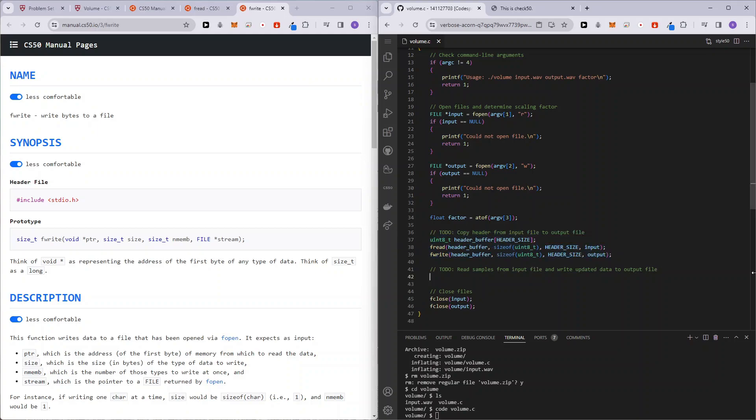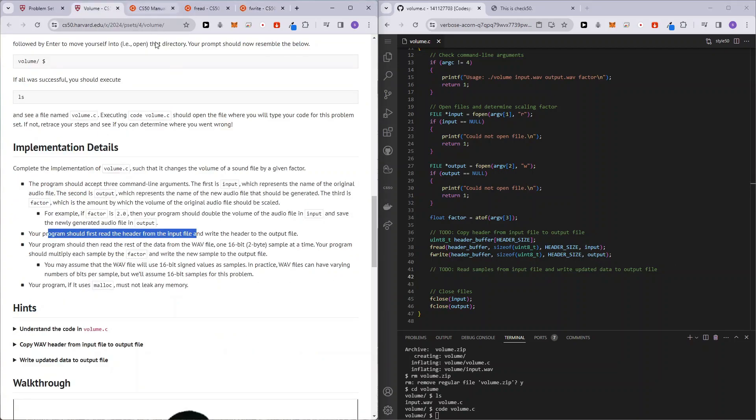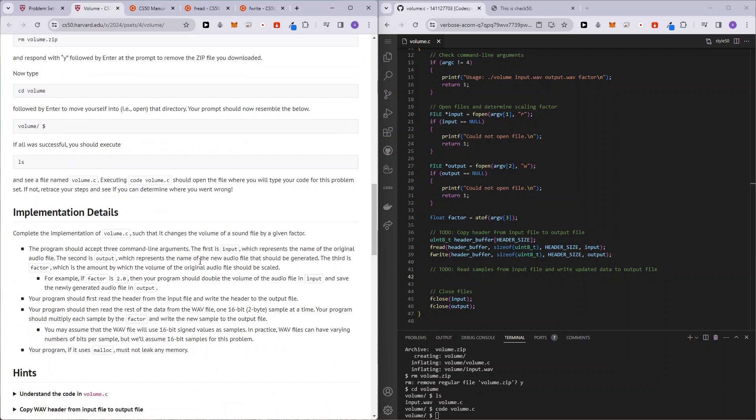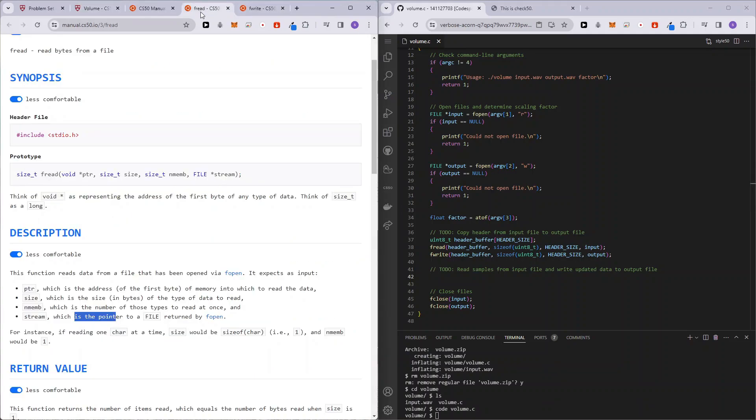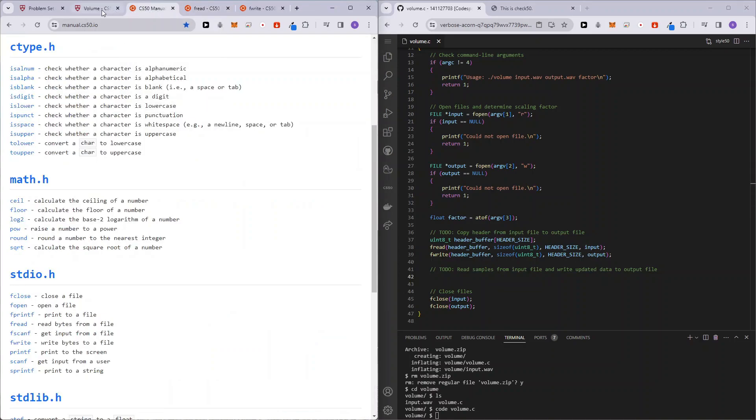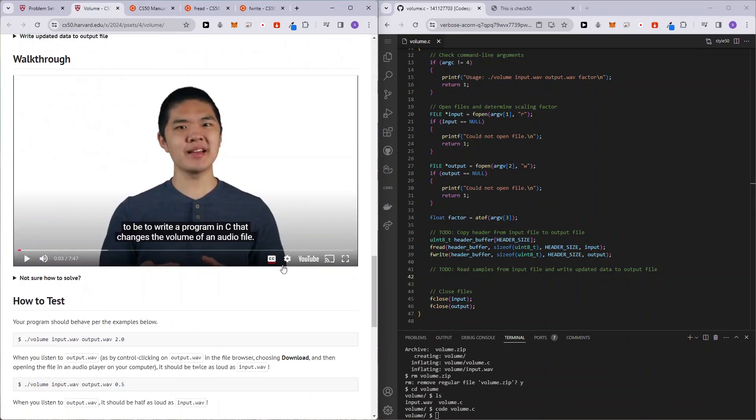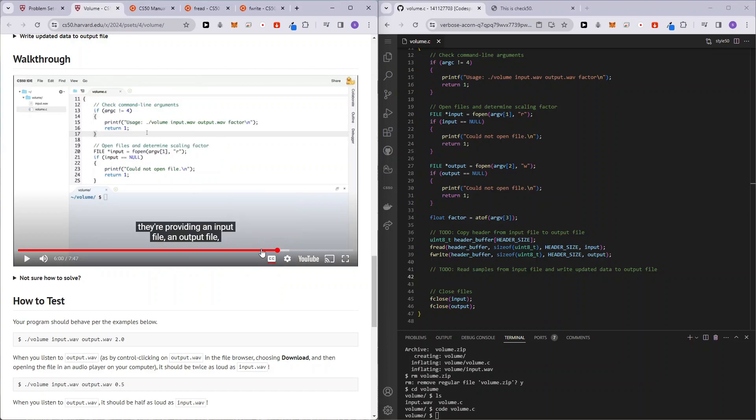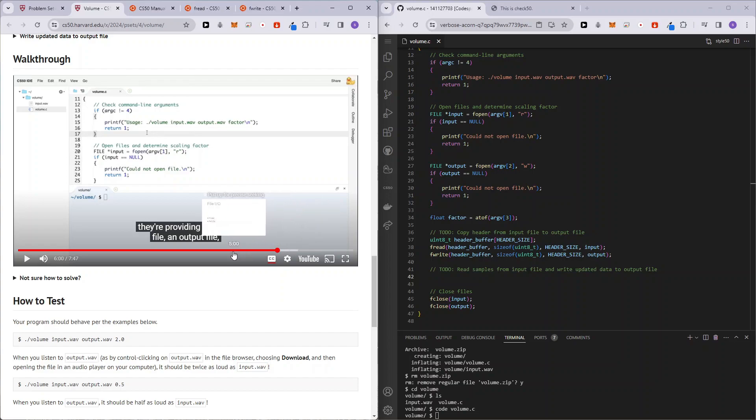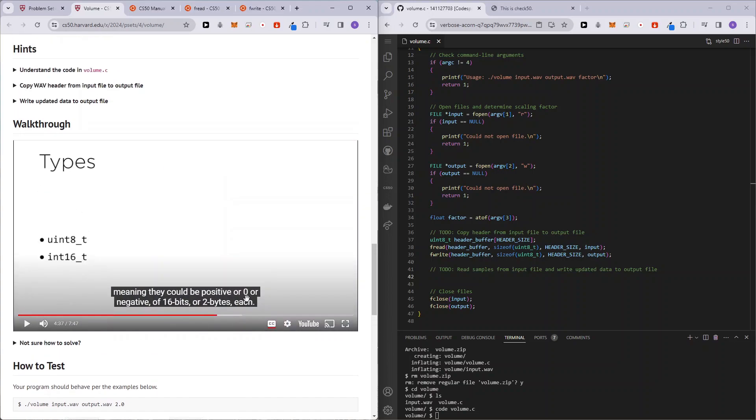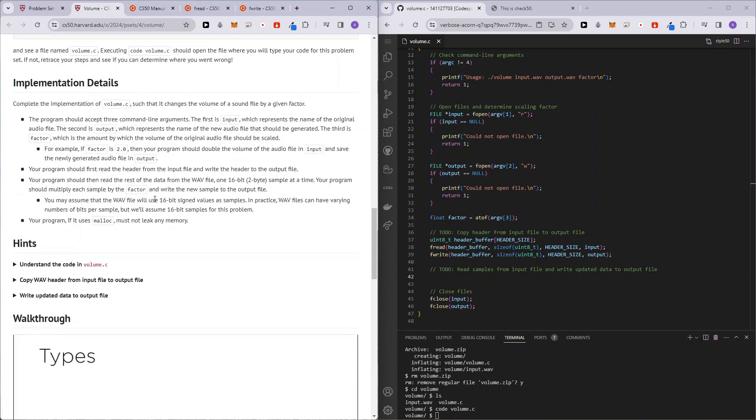Now what we have to do is read the samples of data from the input file and then scale it. Okay. So scale it by the factor that the user has entered and then write it back. So how do we do this? What we need to do is read again. Okay. But this time we will be reading data of 16 bits. Okay. And they already mentioned in the walkthrough what's the data type we will be able to use. So here Brian mentioned that we could possibly use int16_t as they mentioned here, we want to use a 16 bit signed value as sample.